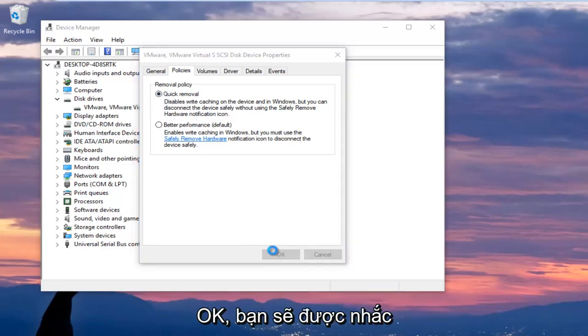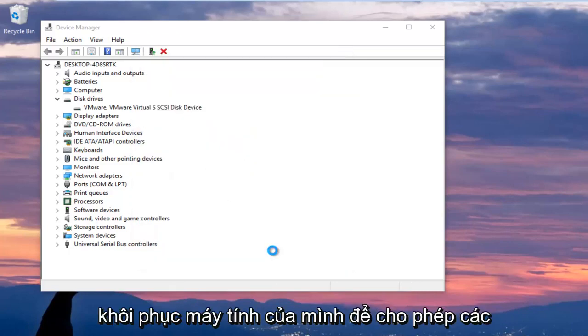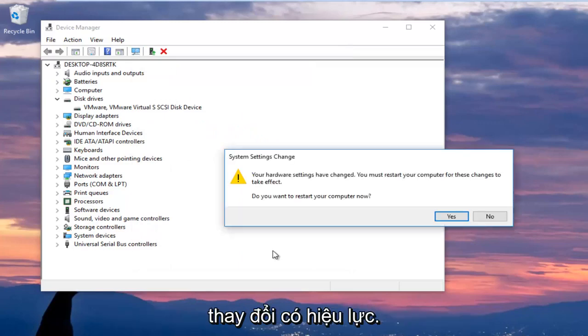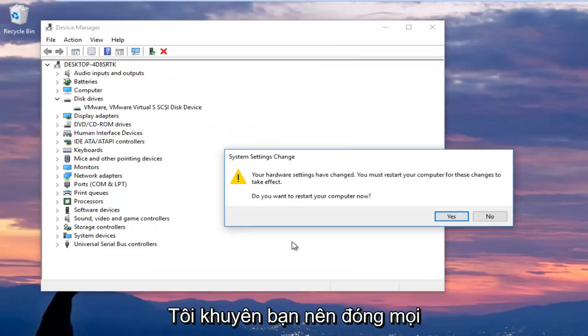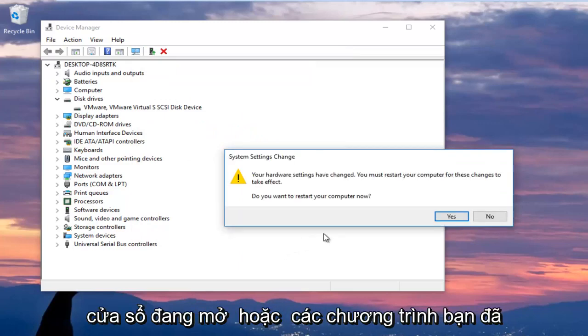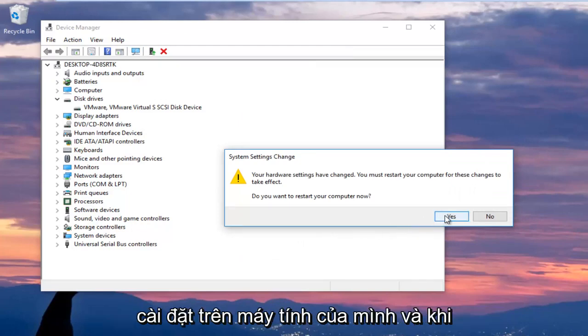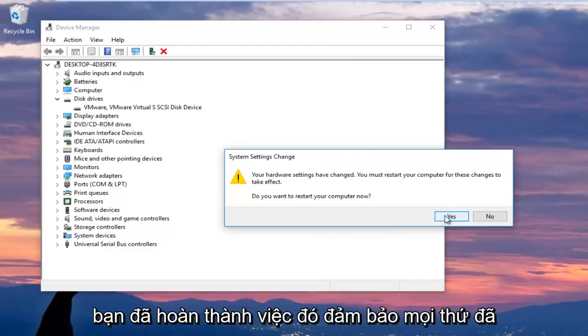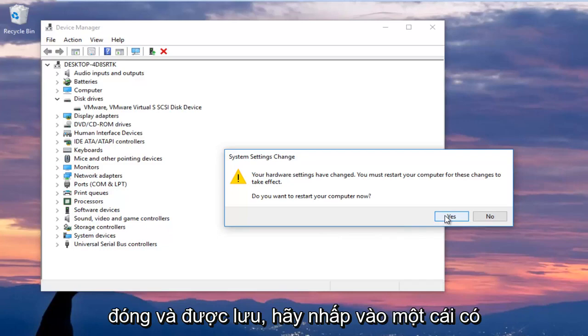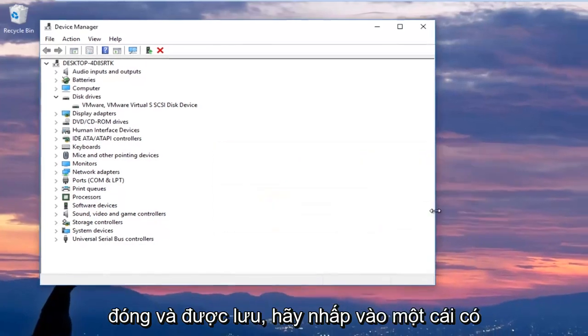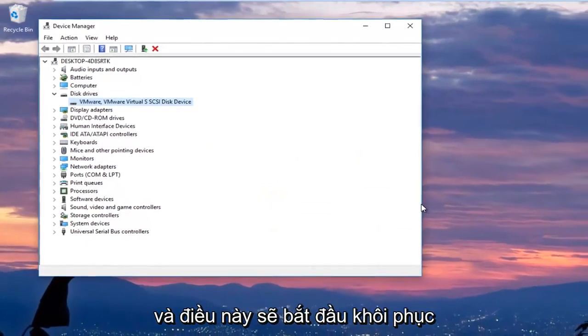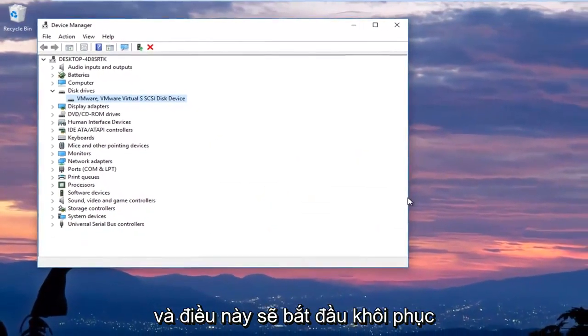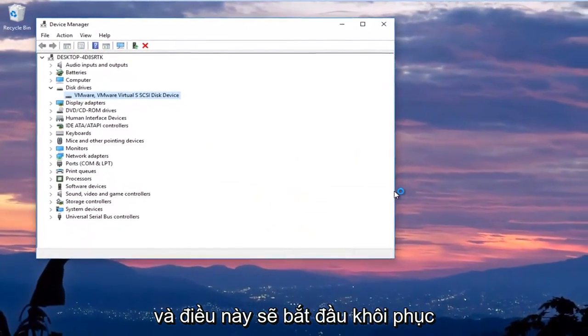You are going to be prompted to restart your computer to allow the changes to take effect. I would recommend you close out of any open windows or programs you have installed on your computer and once you've done that and ensure everything is closed out of and saved, click on yes and this will begin restarting the computer.